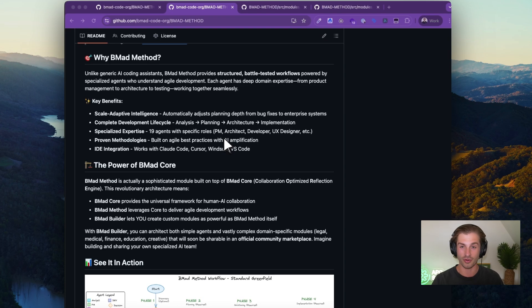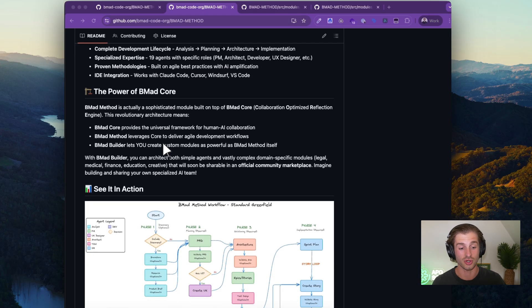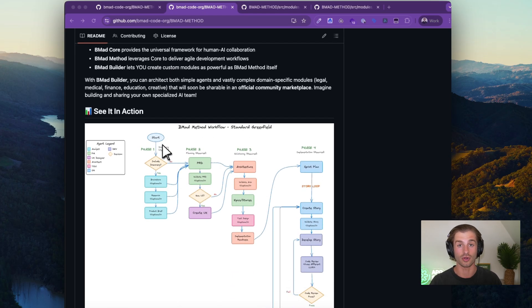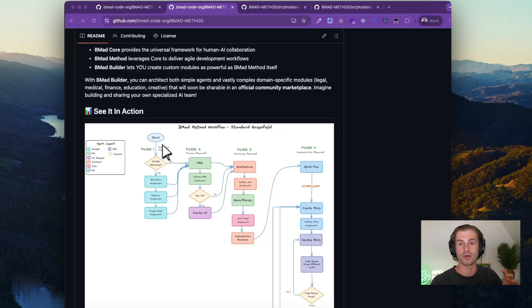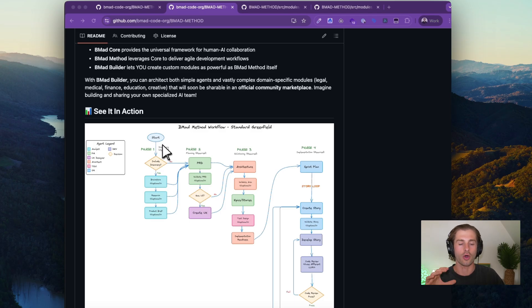I'm going to briefly cover what the BMAD method is. Essentially it's an AI coding framework that stores a lot of documentation in a very methodical way so that, depending on what kind of work you're doing, it can easily crawl your documents and inject whatever information is relevant to whatever task you're doing — without overstuffing the context window with all the unnecessary information about your project.